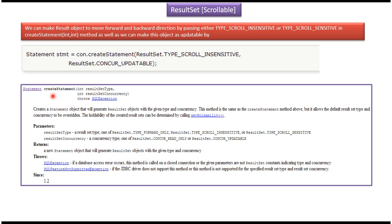The createStatement method accepts two parameters. The first parameter is the result set type, and the second parameter is the result set concurrency. By default the result set type is TYPE_FORWARD_ONLY, so the cursor can move only in the forward direction. If you want the cursor to move in both forward and reverse directions, you have to set the result set type to either TYPE_SCROLL_INSENSITIVE or TYPE_SCROLL_SENSITIVE.